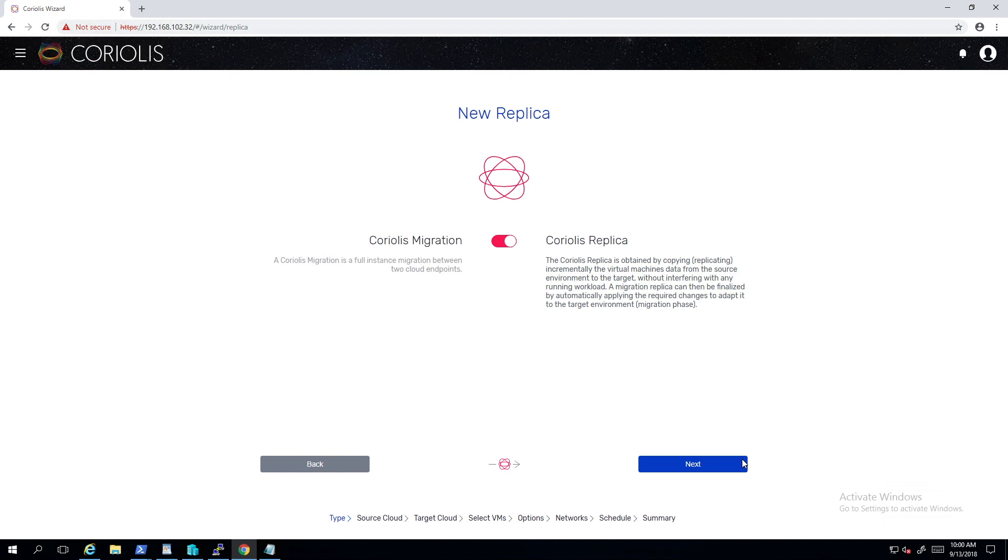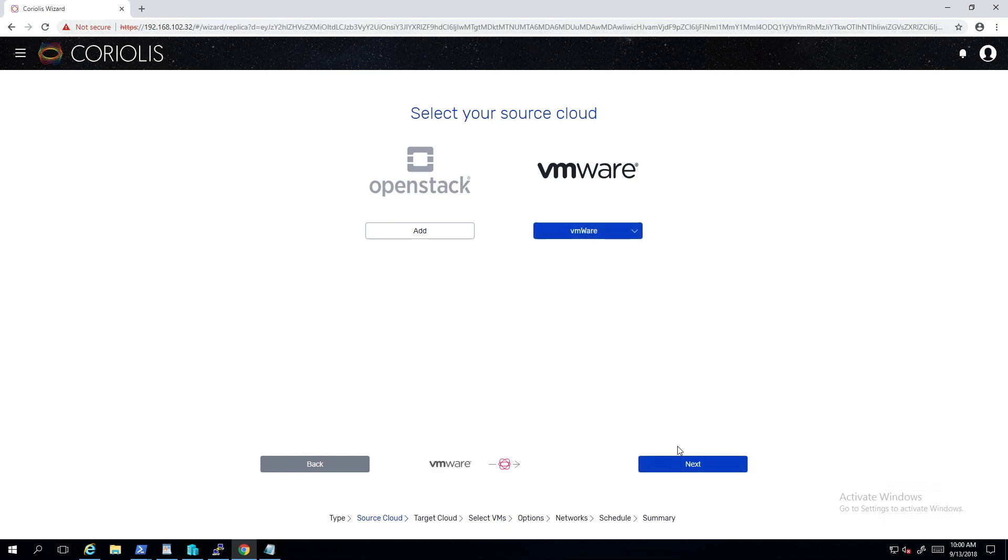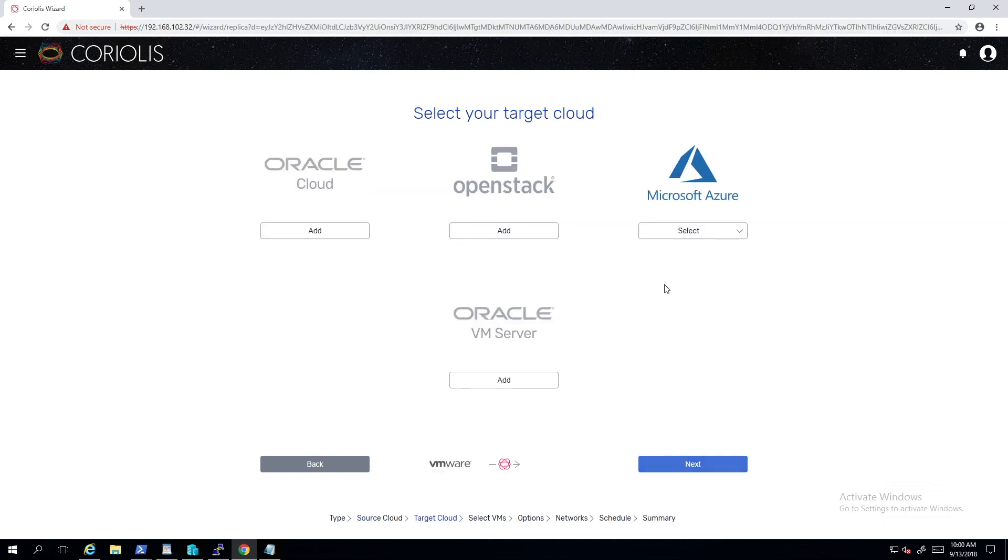The graphical interface has an easy and intuitive wizard for creating the replica. Here we are choosing the source and destination endpoint, which we created beforehand.